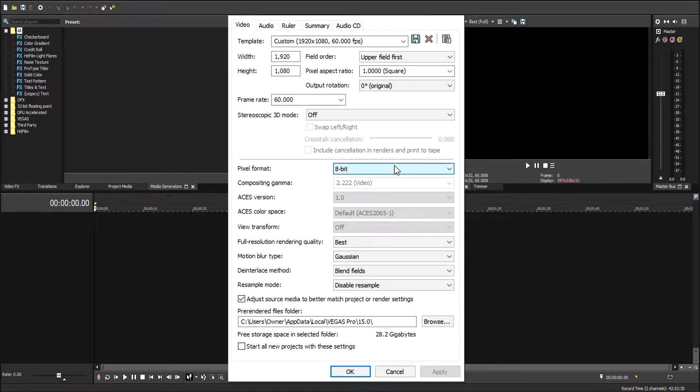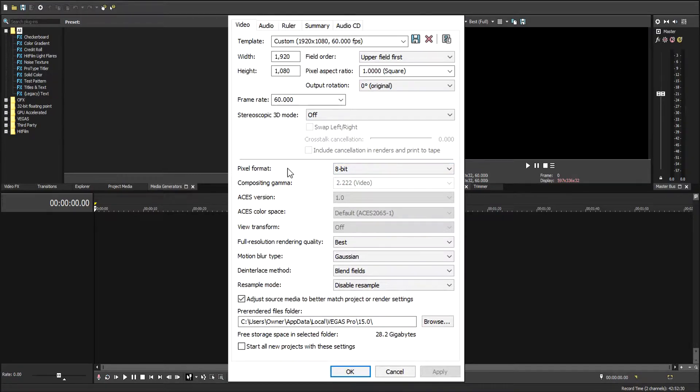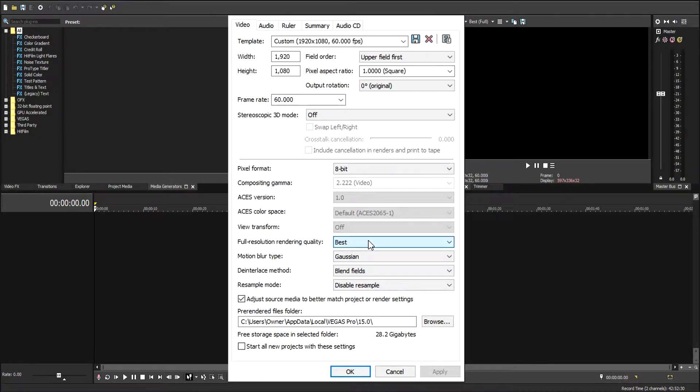I'm going to change full resolution rendering quality to best. I'm going to keep Motion Blur on Gaussian, de-interlace method blend fields, and I'm going to try and resample off.